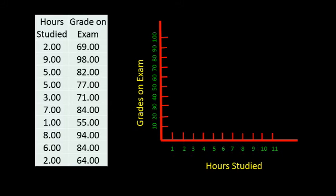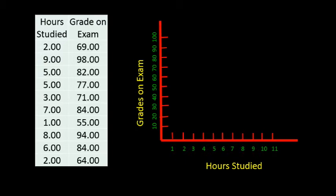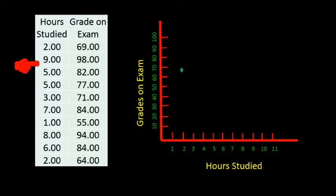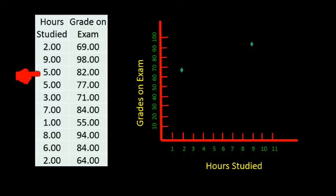Now we are ready to plot our coordinates of x's and y's. The first student studied for 2 hours and got a 69 on the exam. So let's plot that coordinate by going to the intersection of 2 on the x-axis and 69 or close to 70 on the y-axis. The next student studied 9 hours and received a grade of 98. The third student studied 5 hours and got an 82.